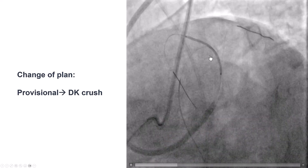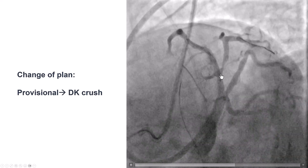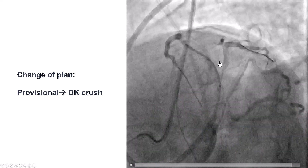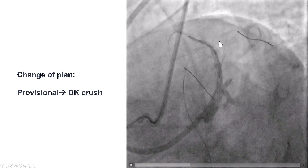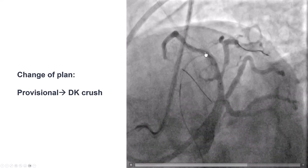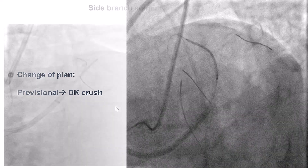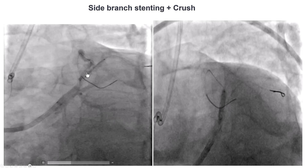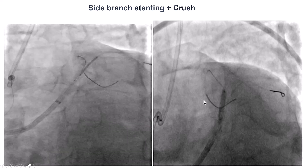Before deploying the stent, the retrograde gear needs to be removed. As we were ready to do that, we realized the lesion in the diagonal was actually more severe and longer than we thought, and it was a fairly large branch. So we decided to change our treatment strategy from provisional to a two-stent technique with a DK crush. We removed the retrograde gear, pre-dilated the side branch, advanced the side branch stent, deployed it, then it was crushed.